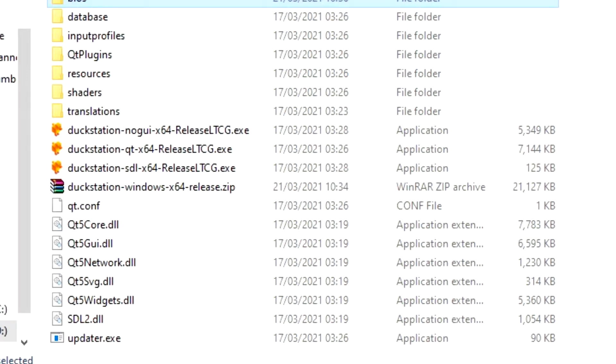I'm going to assume that you've already downloaded and installed DuckStation. So with that in mind, here's what we do next.